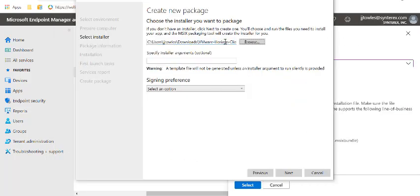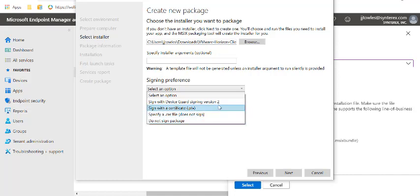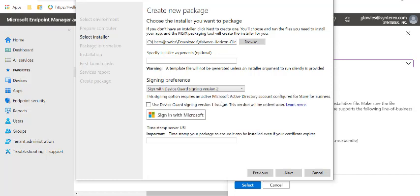You pick your MSI or your Executable to create your package with. Now here you have different ways of signing the package. If you're going to deploy this via Intune, you absolutely have to sign the package. For simplicity's sake, I would use Device Guard to sign it, but you can also use a company code signing certificate. I'm going to click Sign with Device Guard.